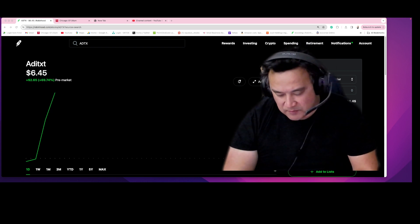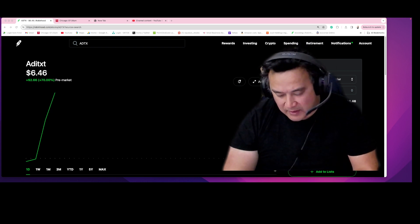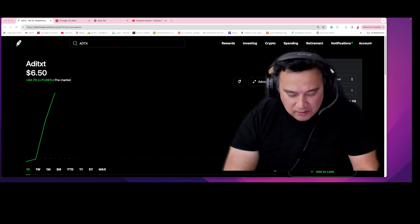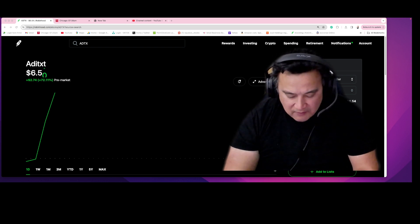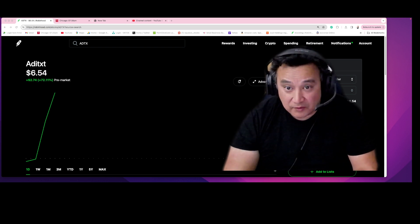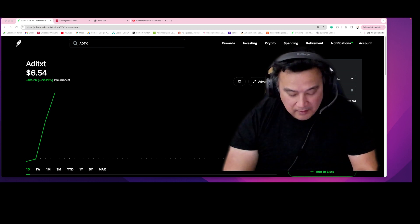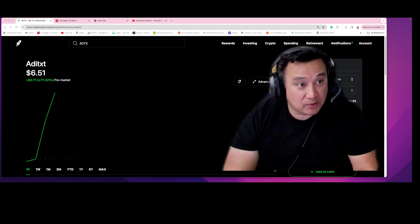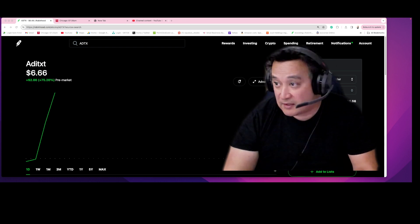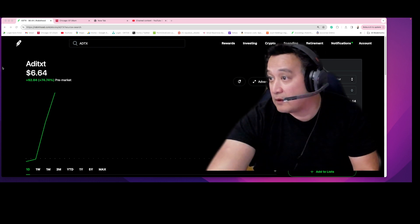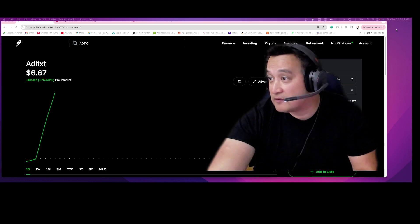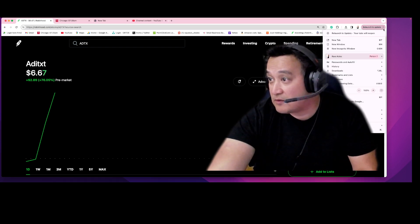ADTX is exploding right now on my private discord. I sent an early alert directly to subscribers' cell phones and the stock is exploding drastically. It's because of the biggest news that was just announced.